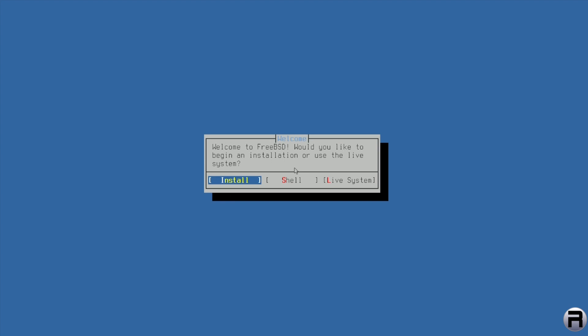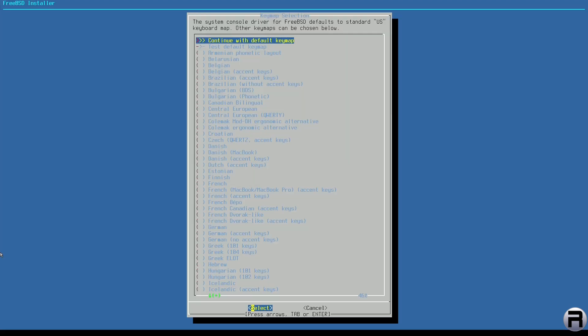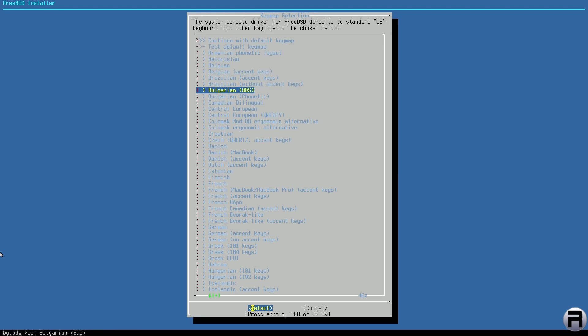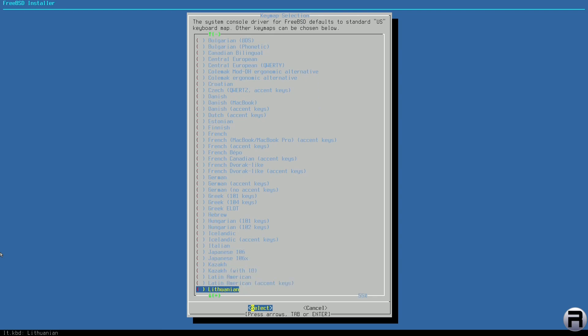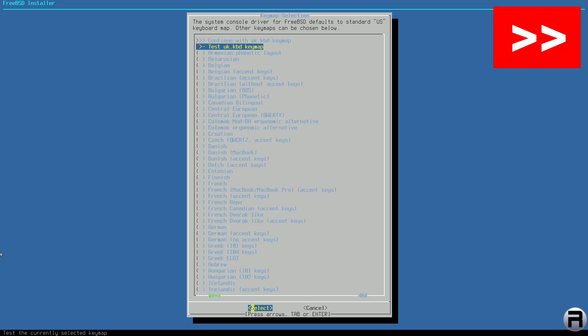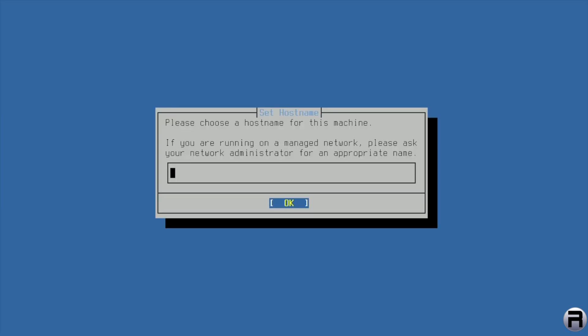There's the usual 'Welcome to FreeBSD — would you like to begin installation?' Everything looks nice, clean, and neat. Now choosing the keyboard map — if you've installed FreeBSD you know what this is. I'm going to show you the list and choose United Kingdom. I'm happy with that, so I'll continue. At the top, choose a hostname for this machine.